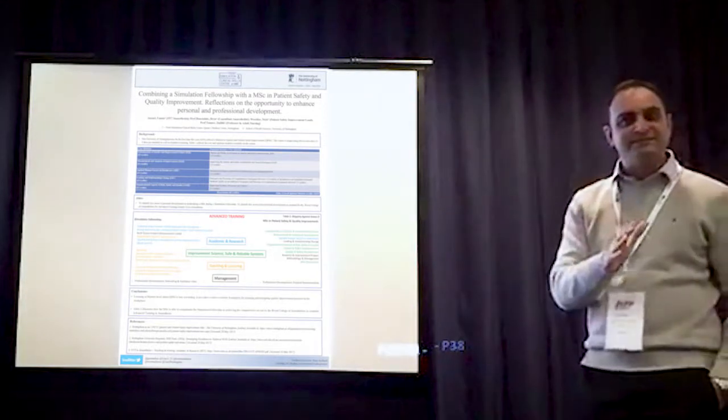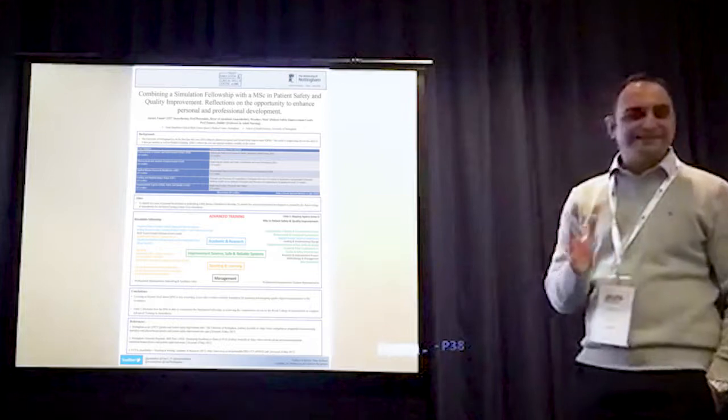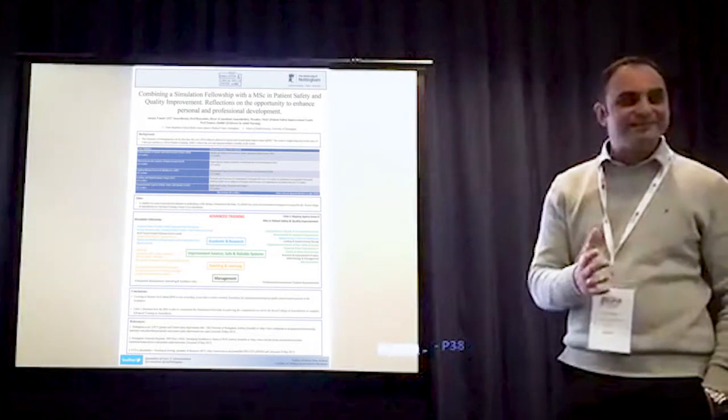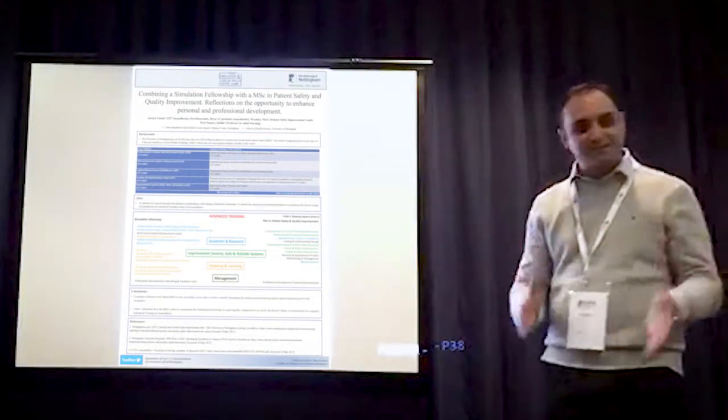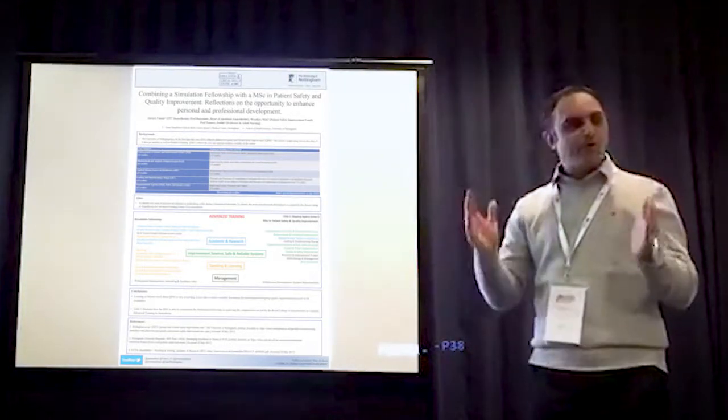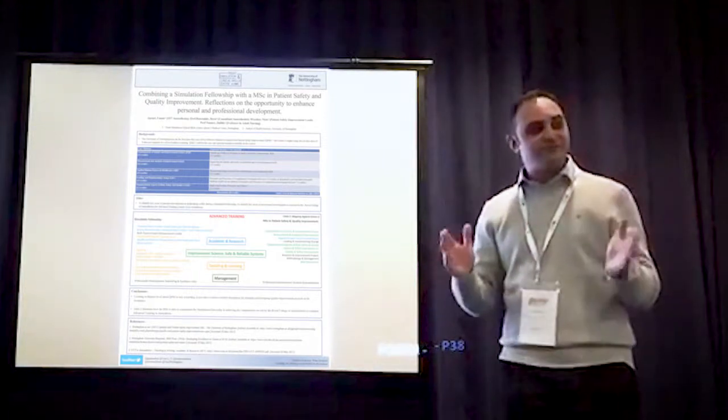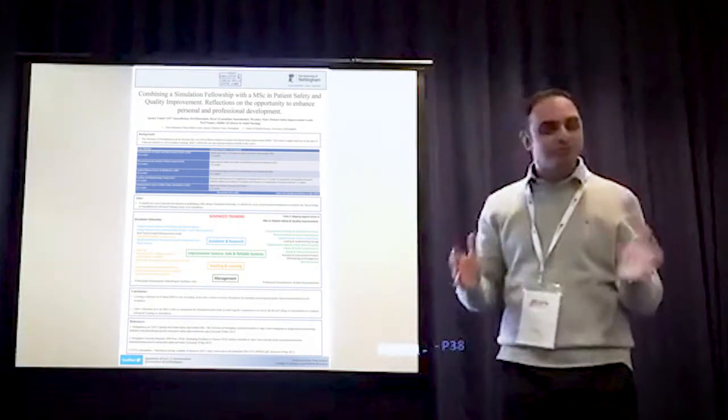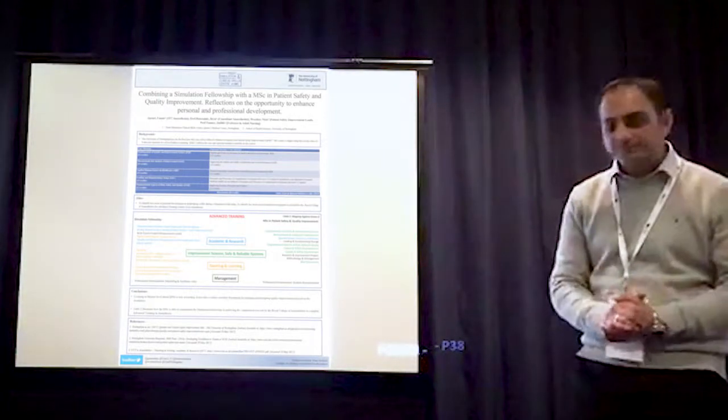Just in the last six months, the goalposts seem to have changed. And now we see that the Royal College is getting really stringent and saying, well, from this day to this day, what competencies did you achieve in your advanced training to count towards advanced training in your simulation fellowship?